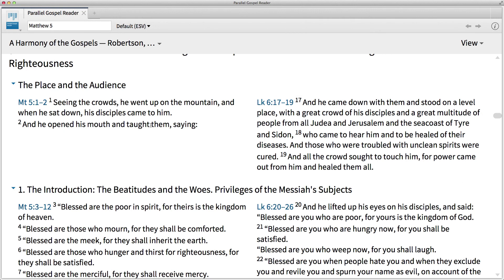While some scholars debate the significance of this textual difference, it's commonly held that Matthew intentionally portrayed Jesus as the second Moses through parallel traits and experiences. And like Moses in the Old Testament, Jesus climbed the mountain to teach the people the word of the Lord. The Parallel Gospel Reader is the best way to find and compare the same story in different Gospel accounts.